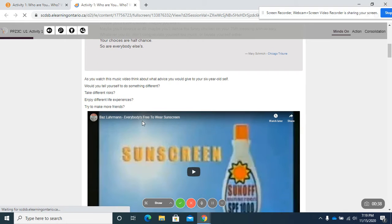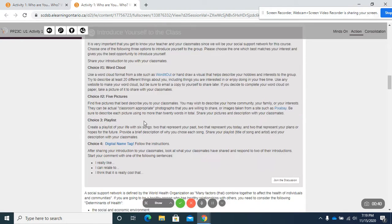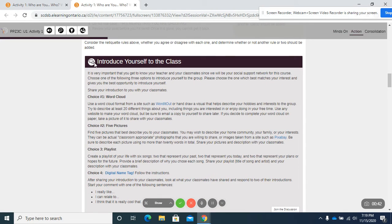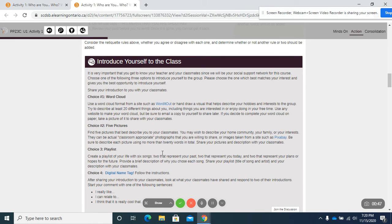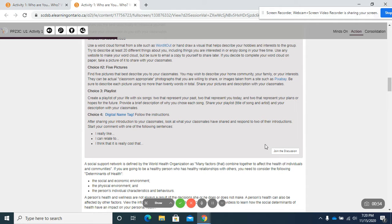We're going to scroll down and look for that discussion post and here it is, introducing yourself to the class, and we'll go through this in more detail but there's four options.